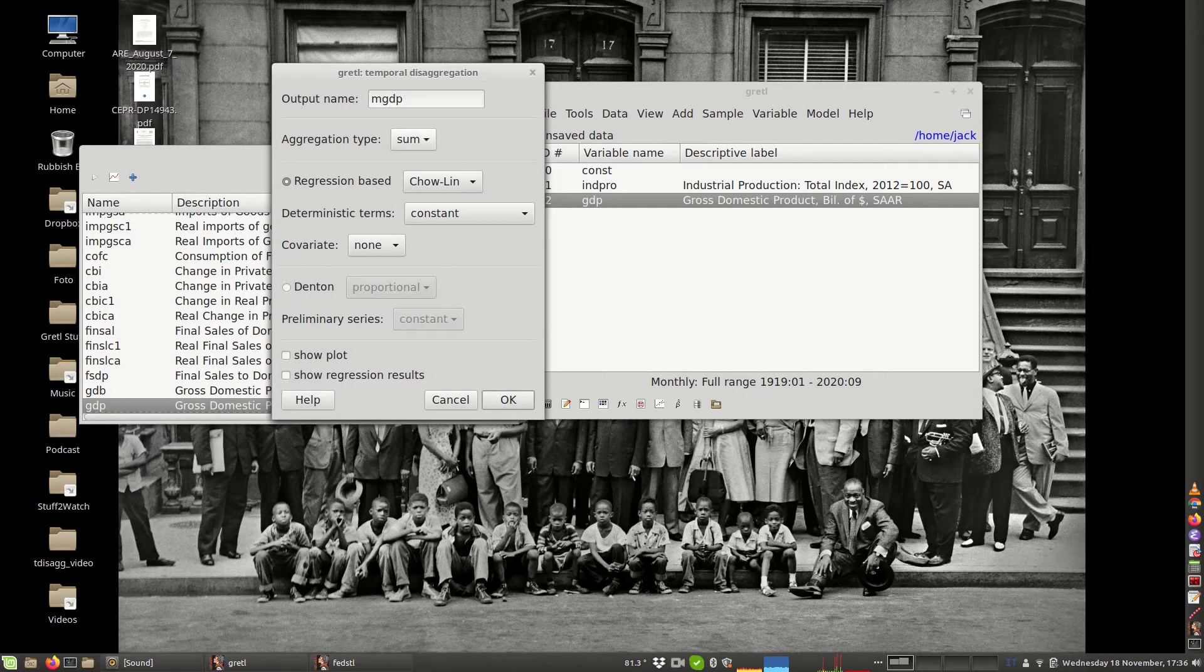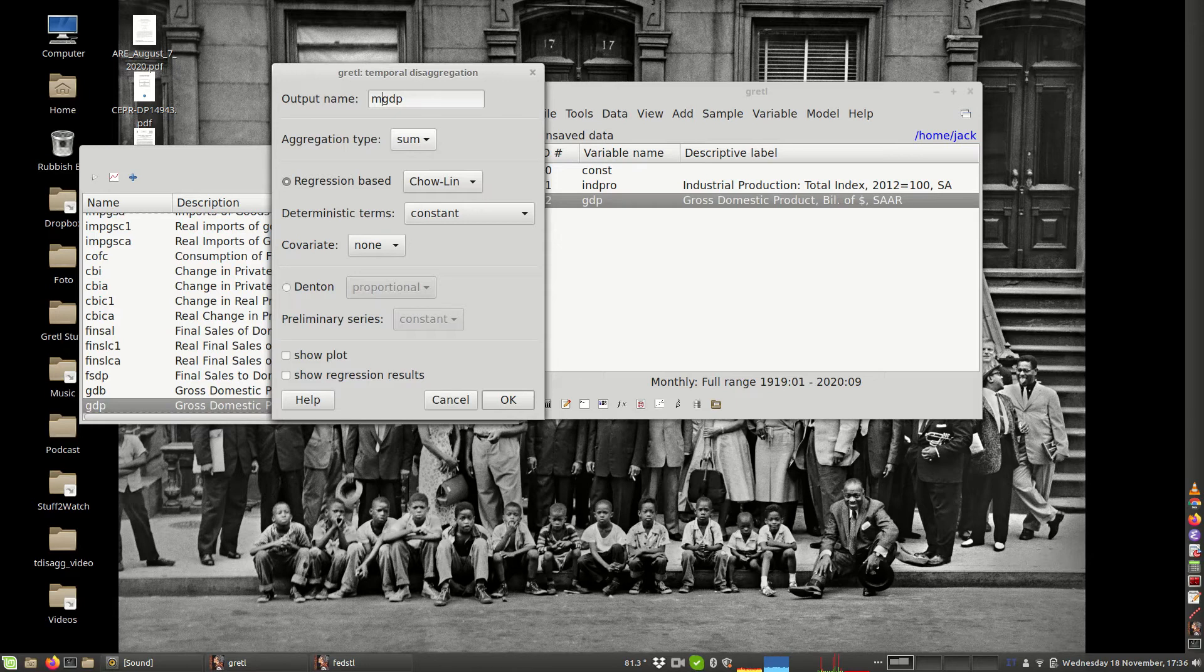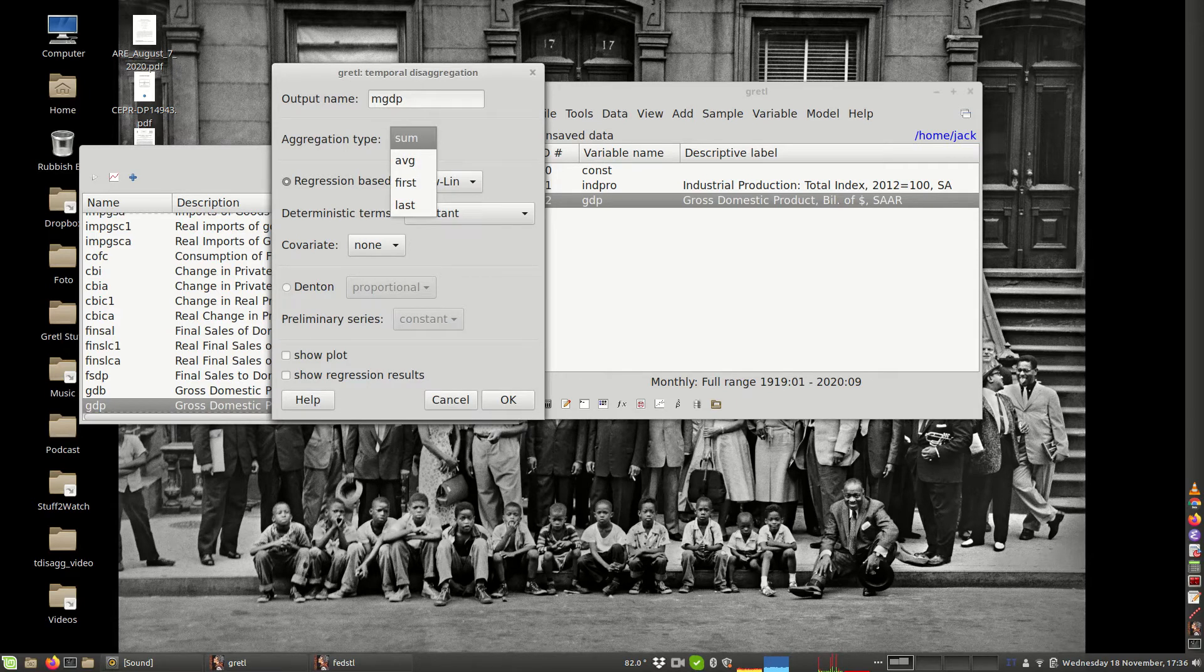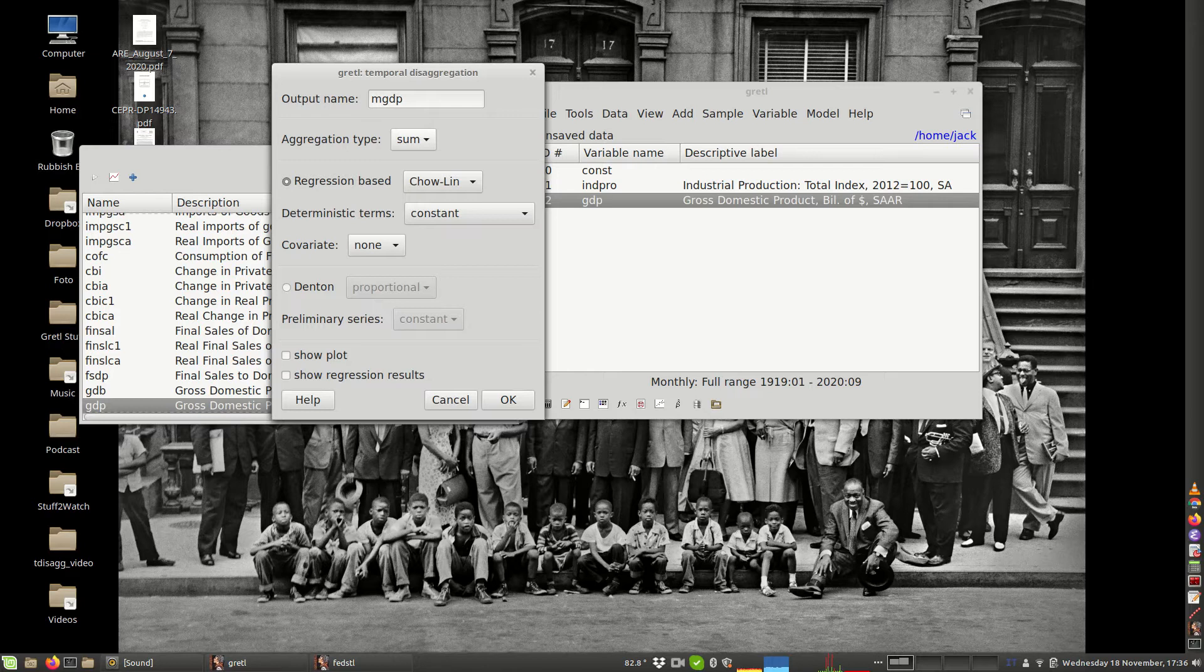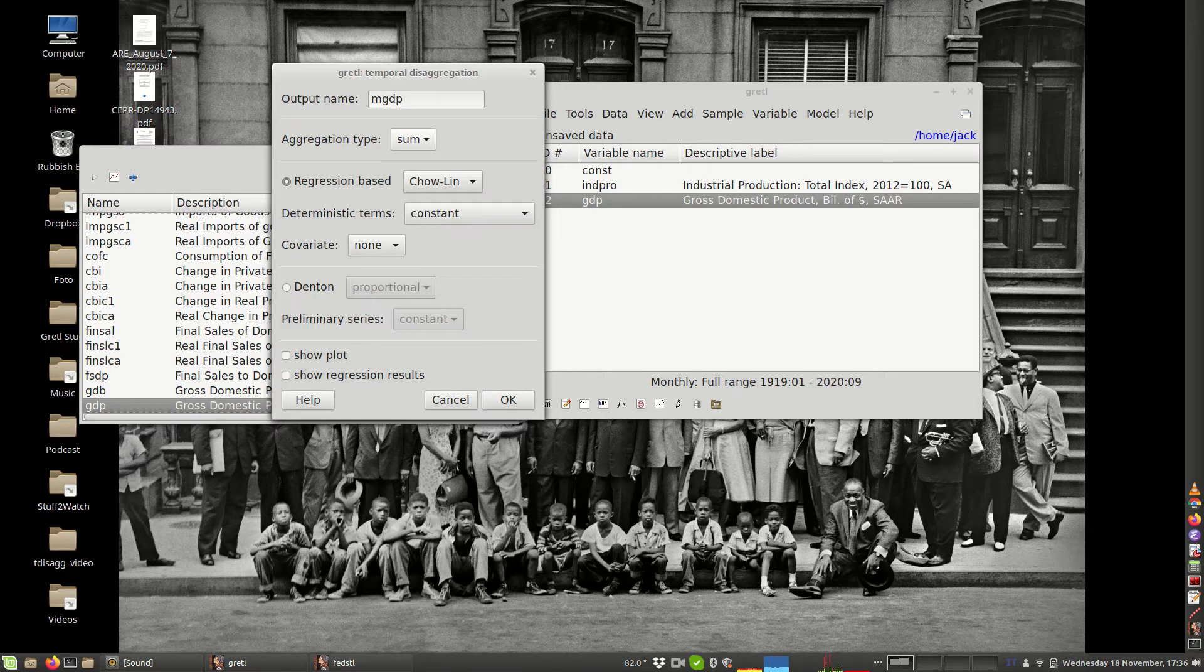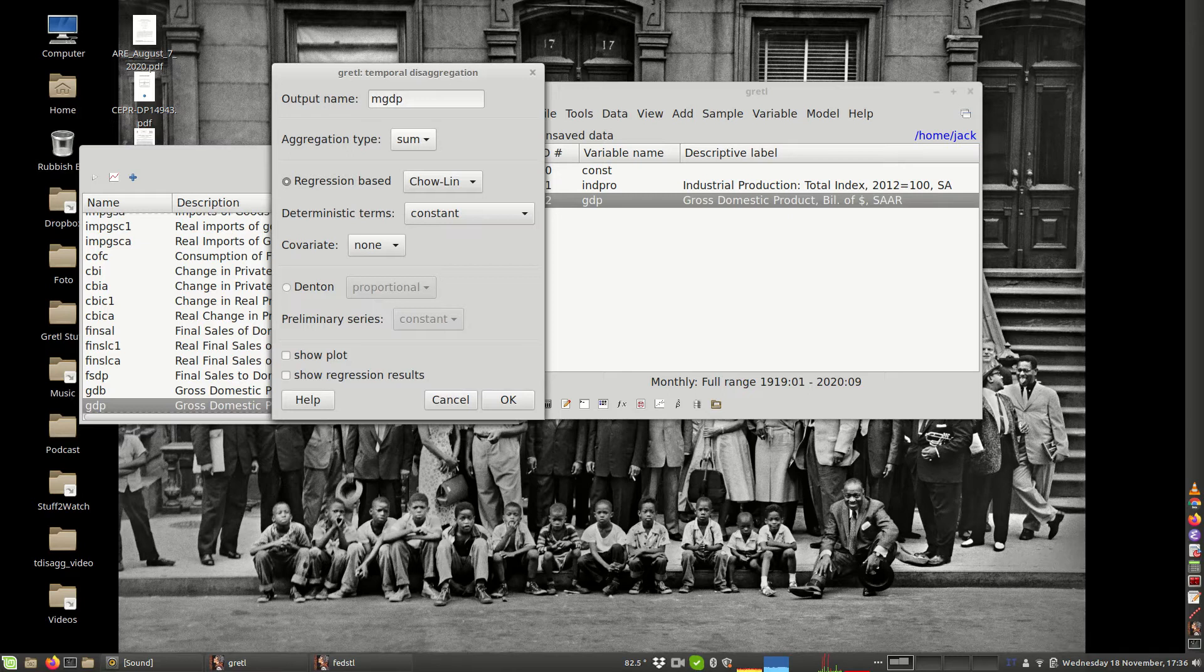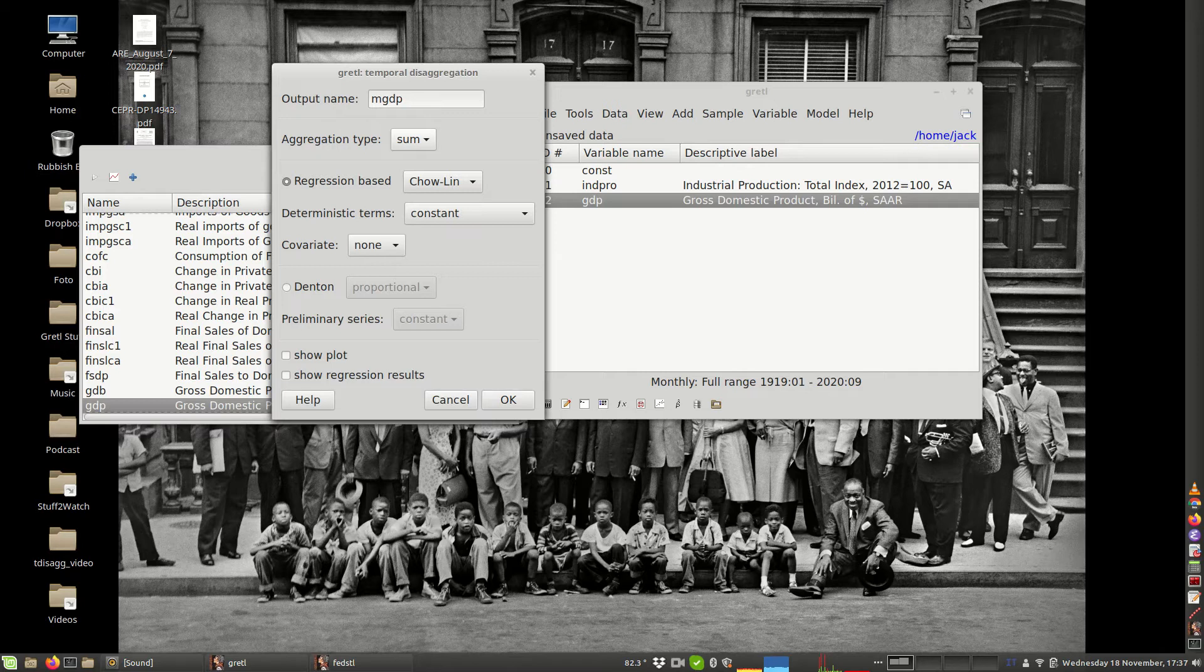Then you have to supply a few items. For example, what is the aggregation type? If you select the default that is here selected for you, that is sum, it is assumed that the quarterly series will result from the sum of the monthly disaggregated series, which is the case for GDP because the GDP is a flow variable. We want to aggregate it by summing it.